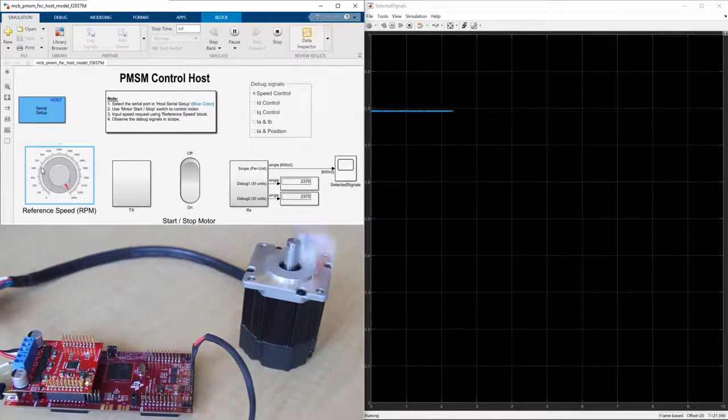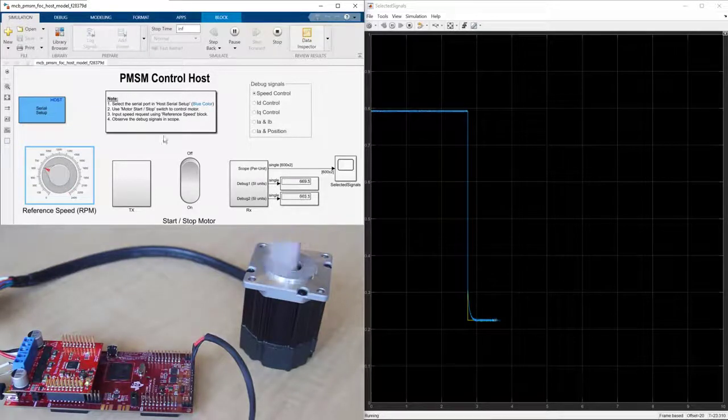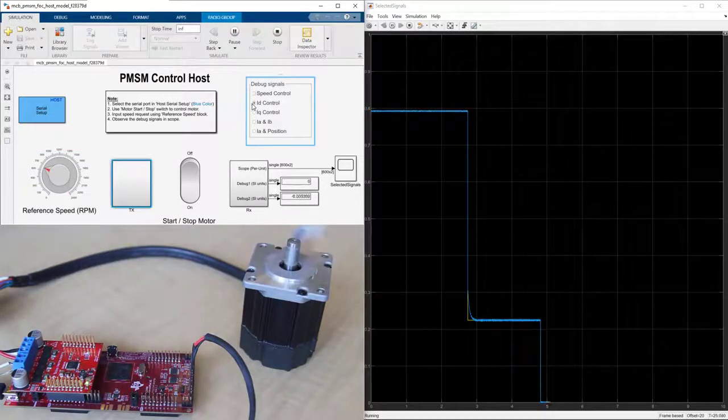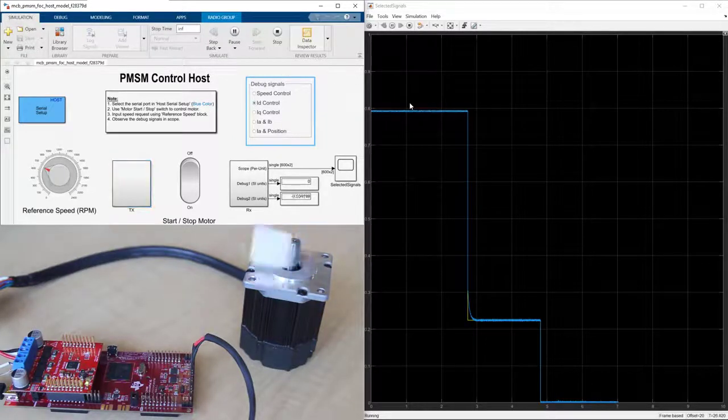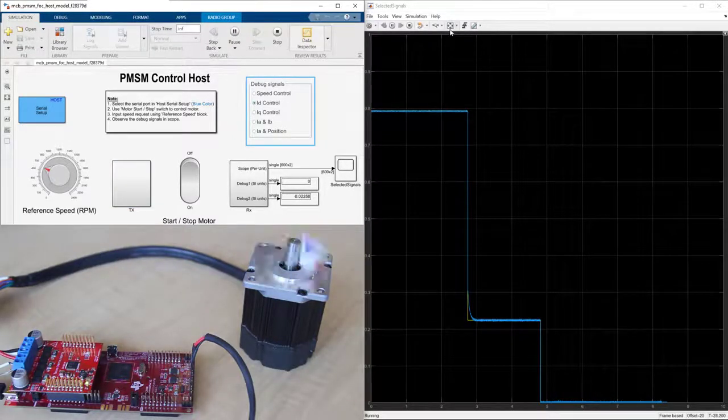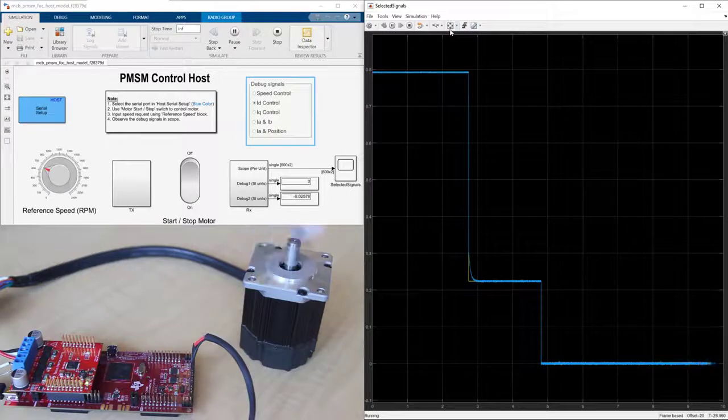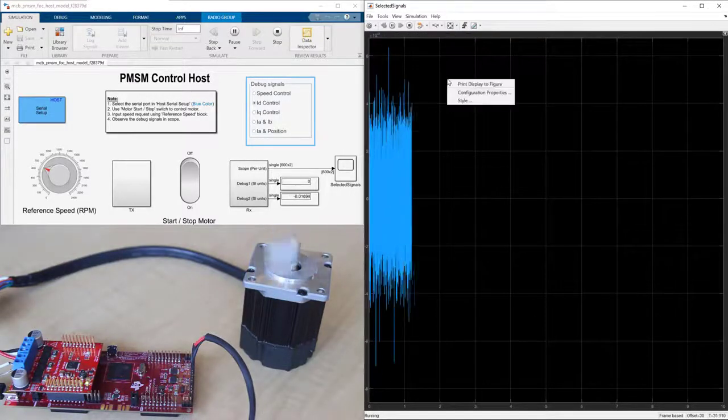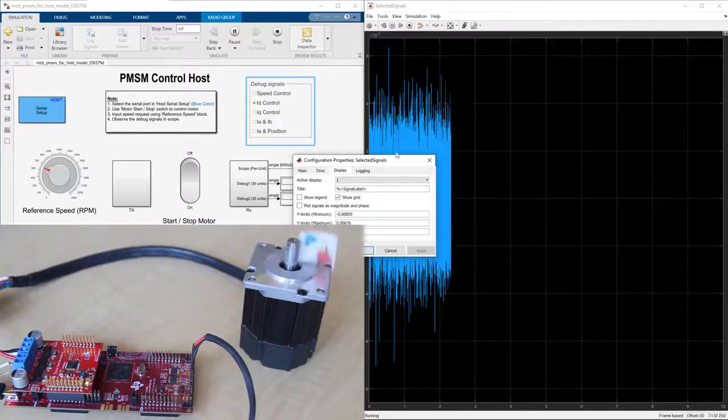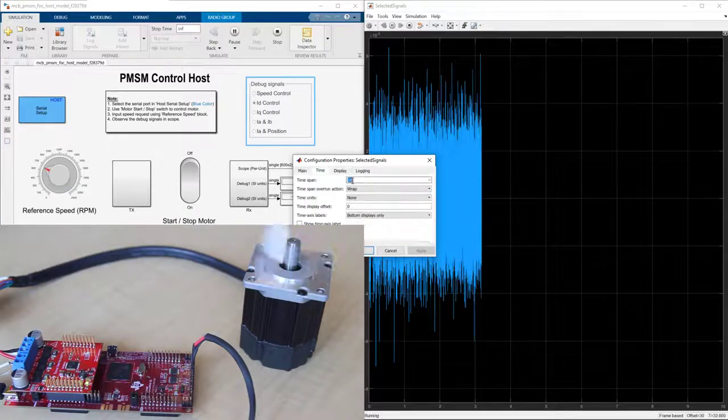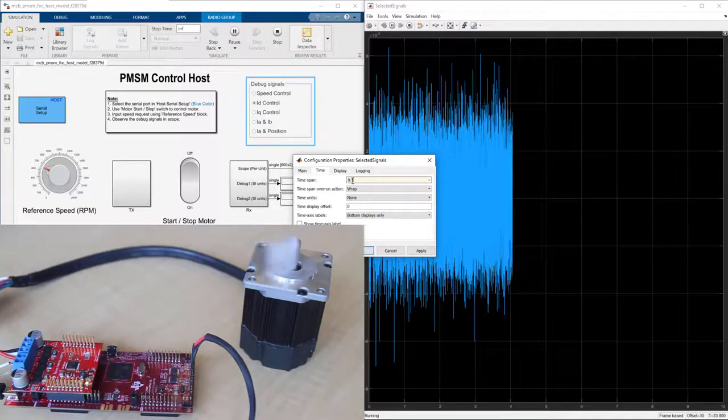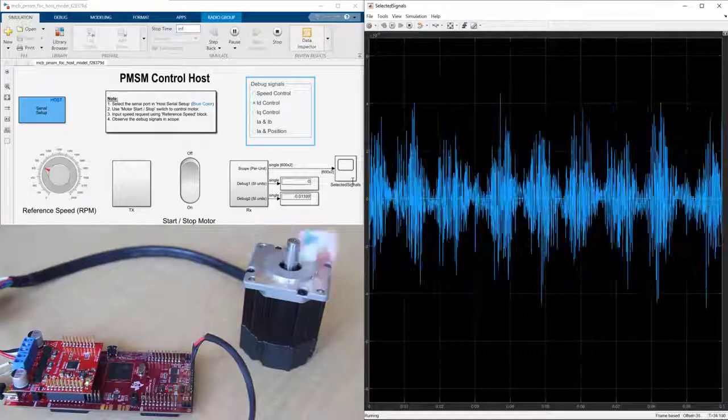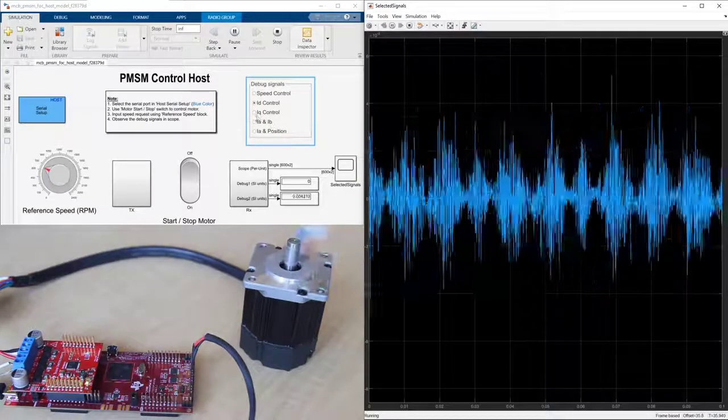After checking the performance of speed tracking, let's look at the currents. From this menu, we choose ID current. To better see the current waveform, let's open scope settings and change the time span to 0.1 second. We see that ID current is kept at 0.